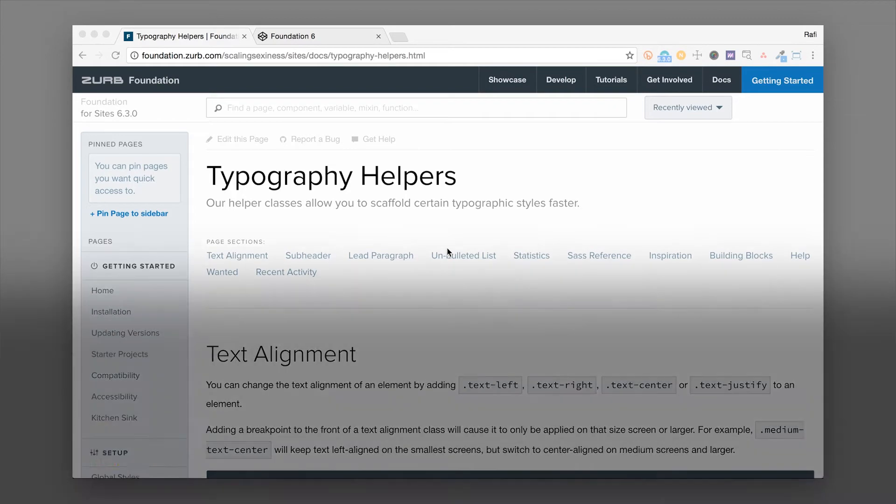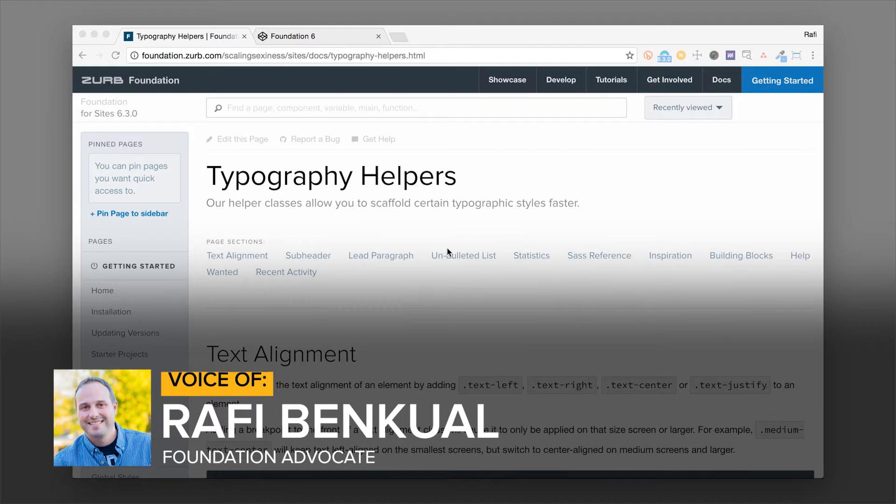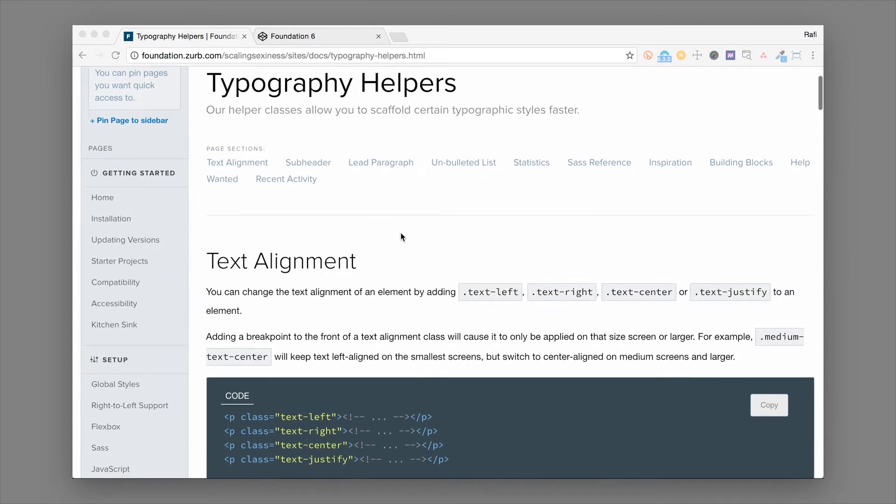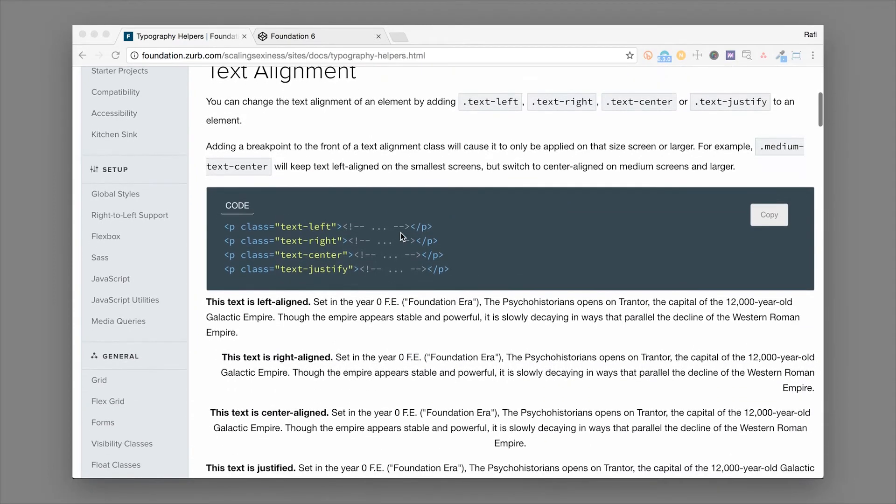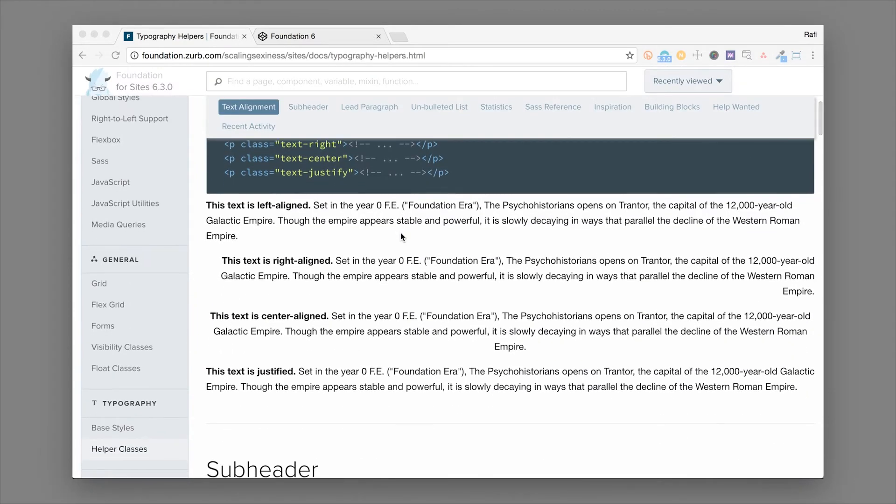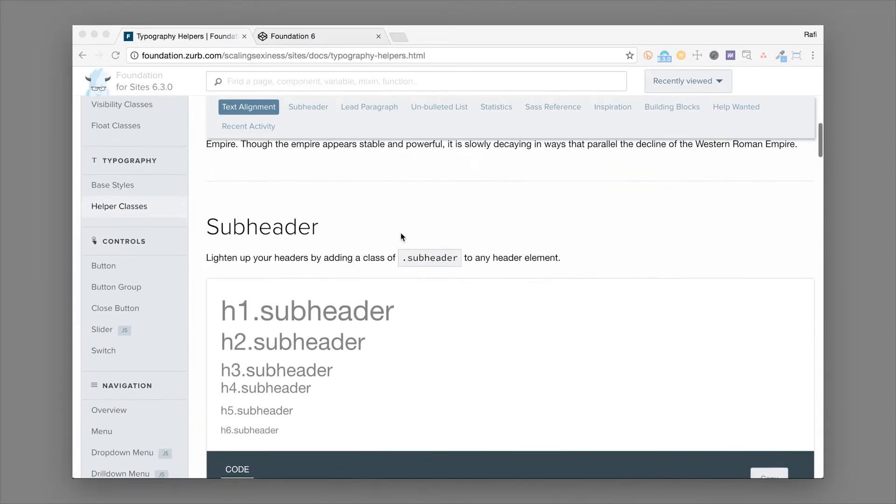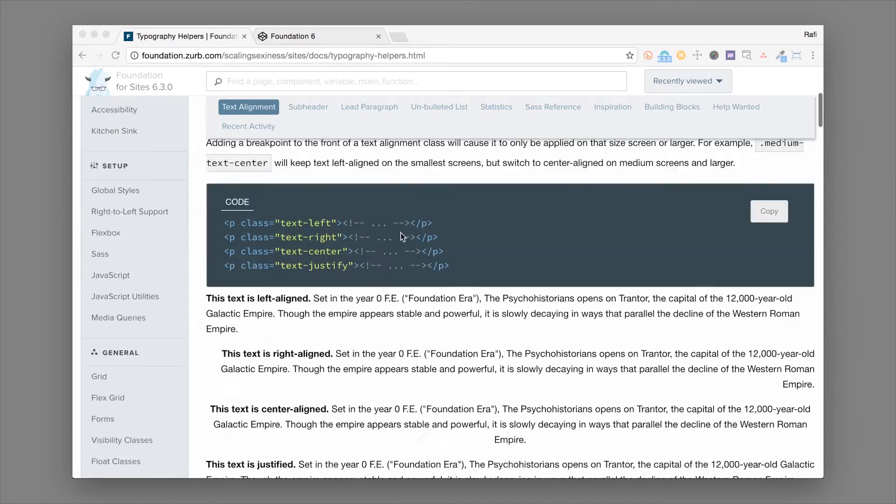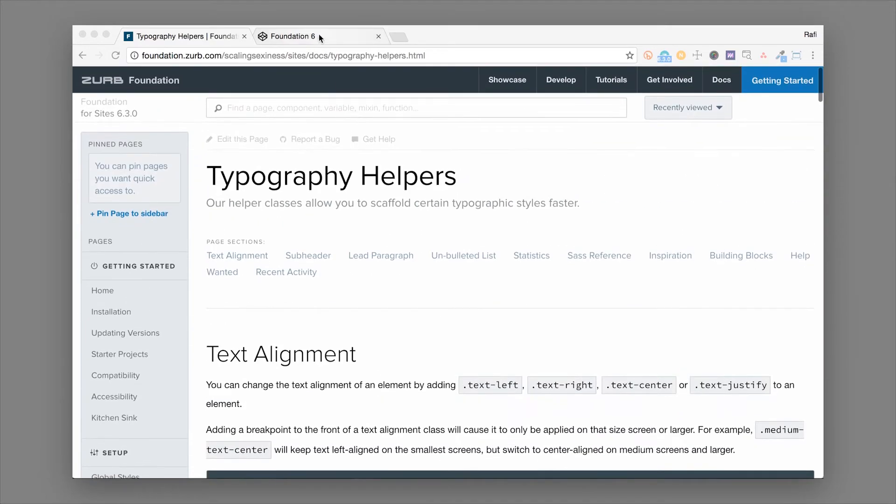Hey everybody, it's Rafiat Zurb and I got another video on typography. In the last video we talked about the built-in Foundation typography styles and how to adjust them. A lot of that stuff was behind the scenes and kind of just helps your page look better. These typography helpers are actually classes that you can add into your HTML to adjust the look and feel of your typography. So we're gonna hop into some real examples and show you how to use them.